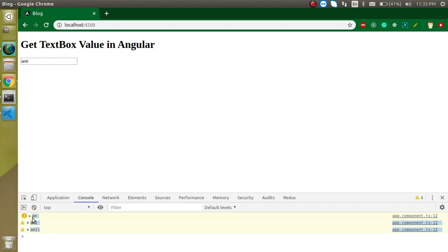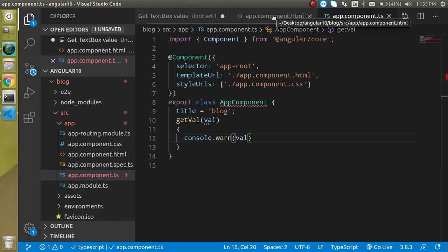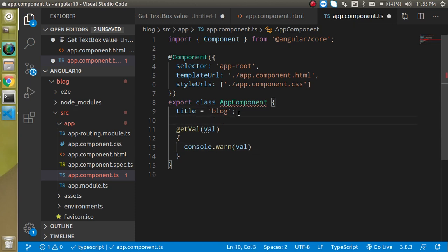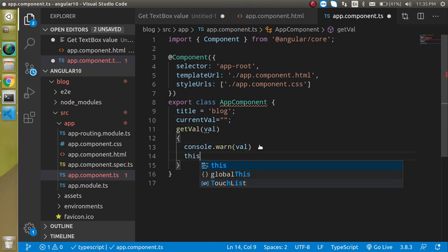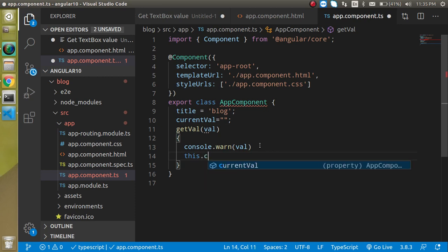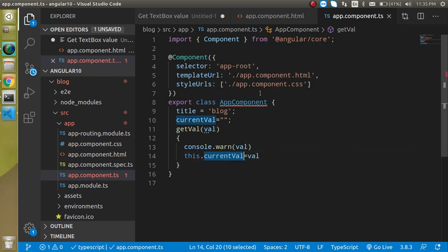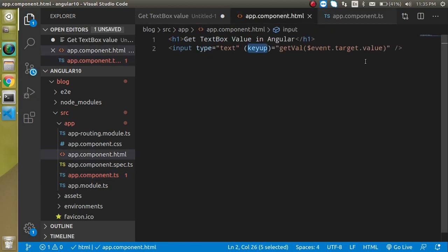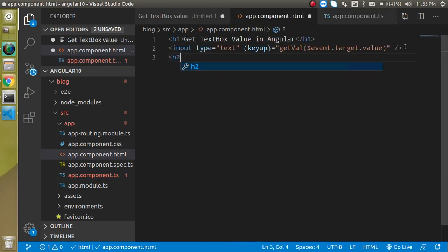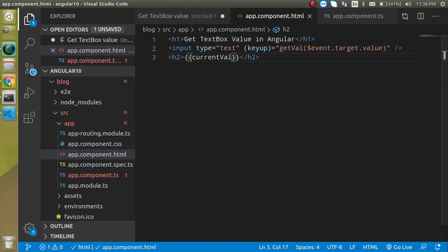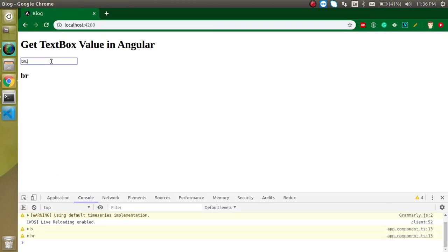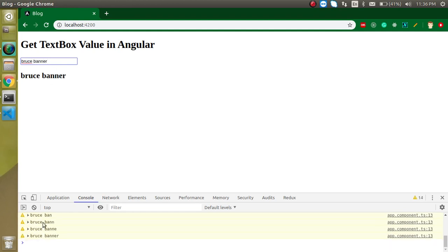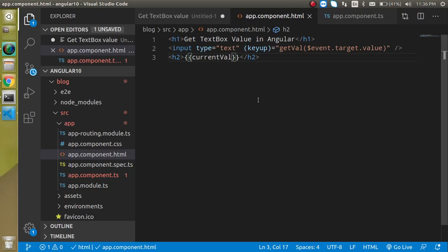Now let's say you want to show this value on this HTML page also. How you can do that? For that let's take any property like currentVal or something whatever you want and here you can just simply write this dot currentVal is val. And now use this currentVal in any h2 or any tag, even you can use any span, and just print it. Now whenever I'm going to change value like I just want to put here Bruce Banner, then you can see that this value is printing here also. Great.